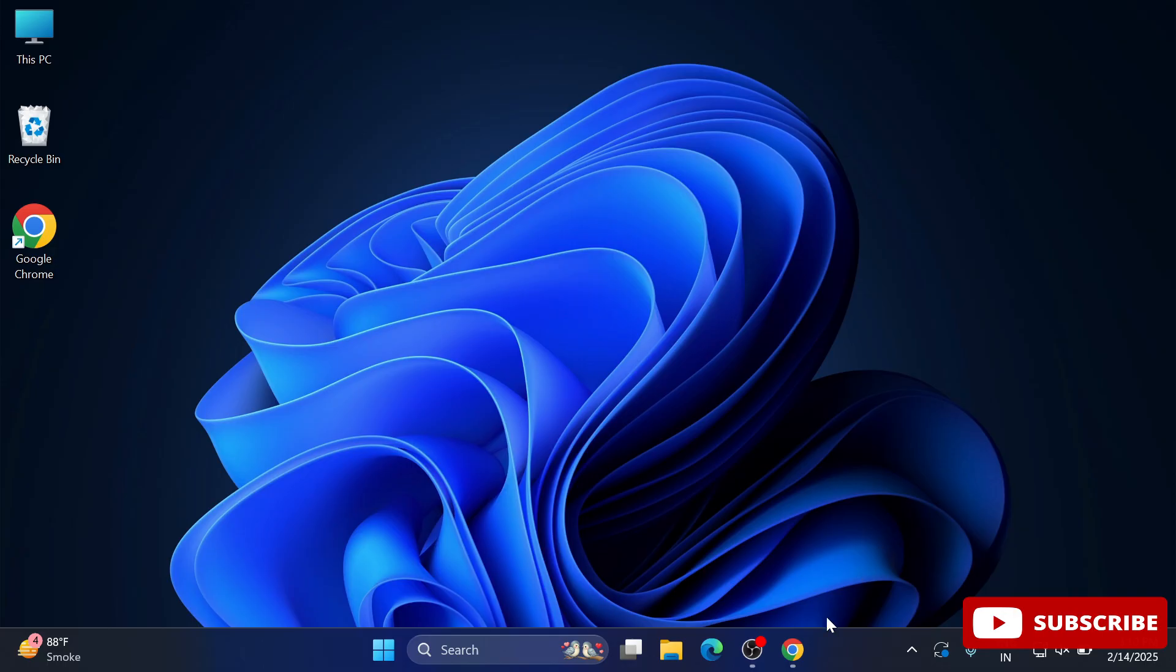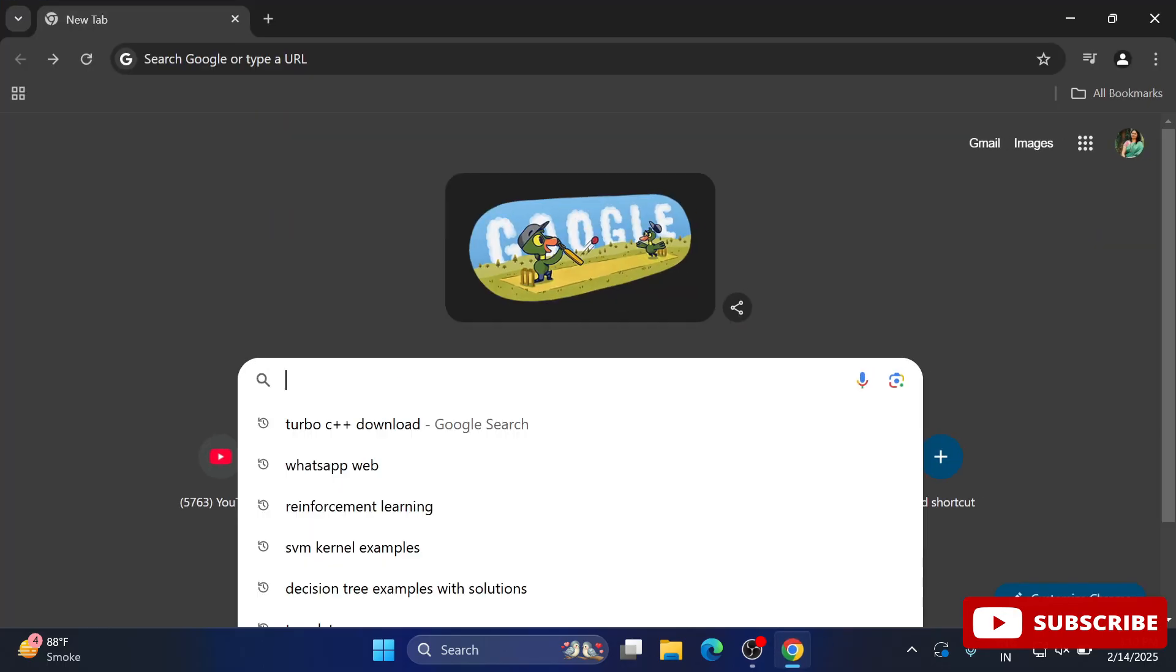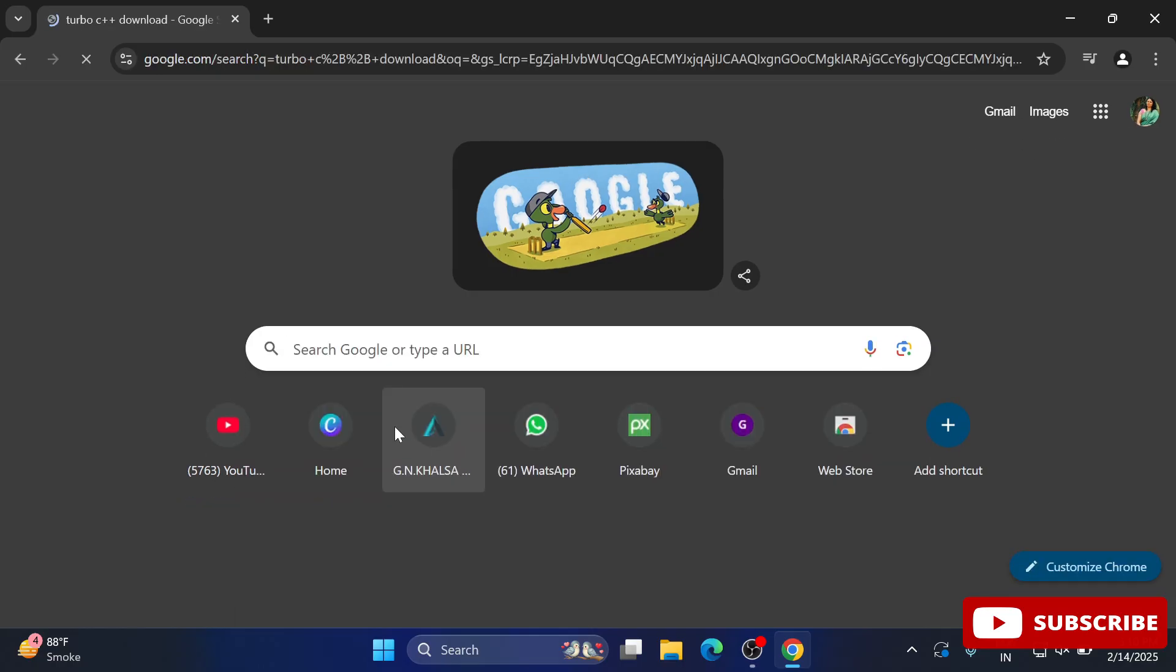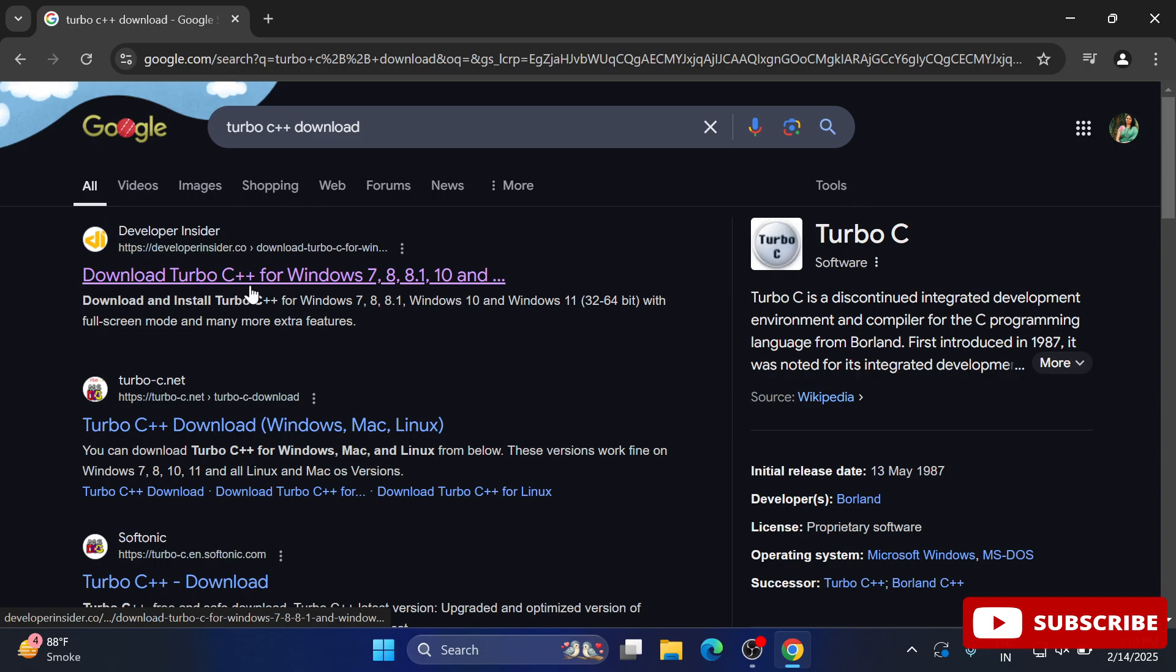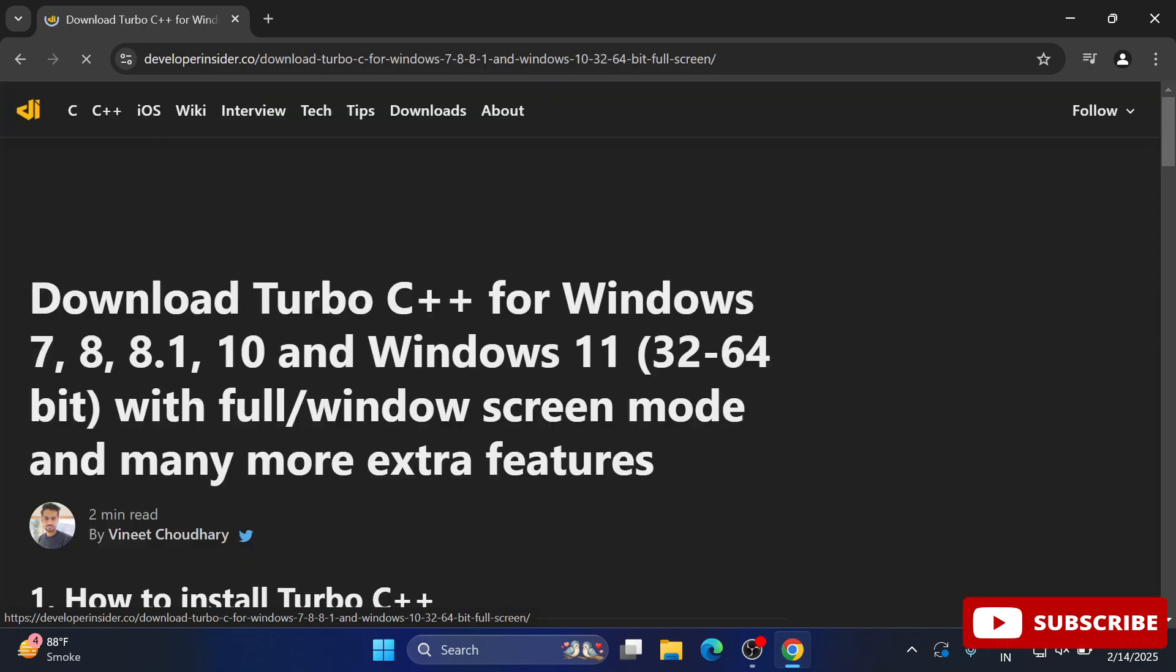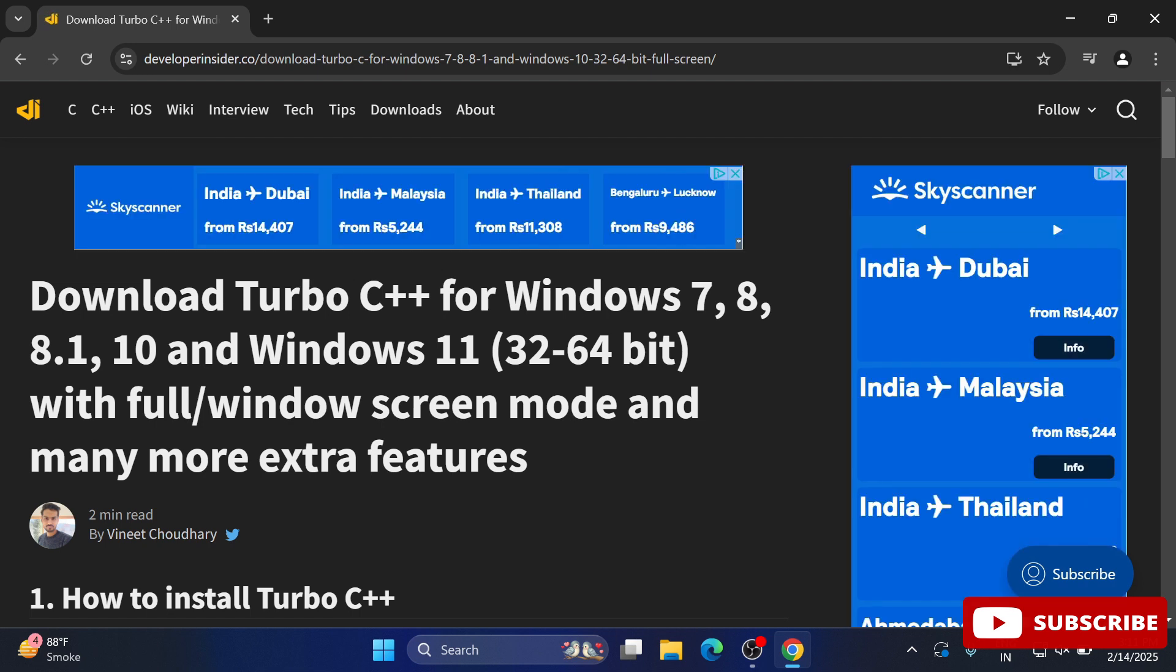Open any browser and search for 'Turbo C++ download'. Here you can see developer.insider - this is the link from where you can download. Just click on this link.